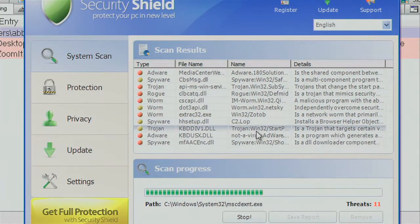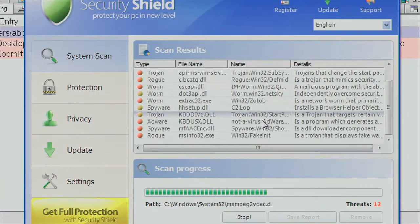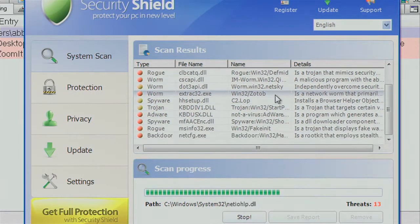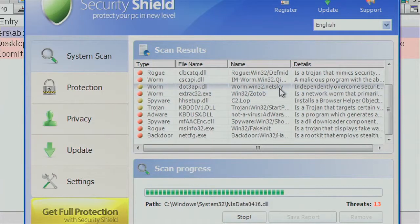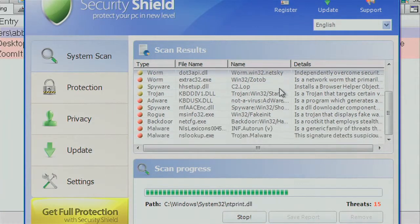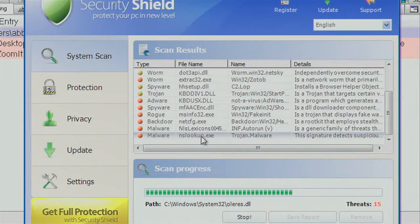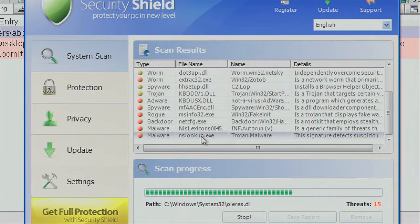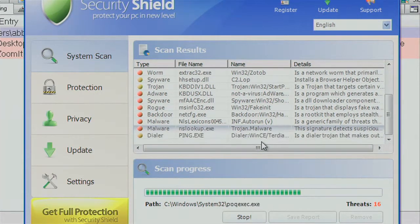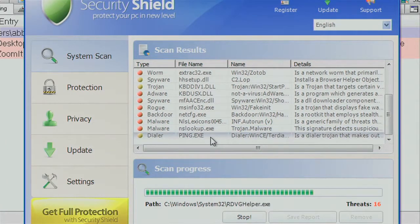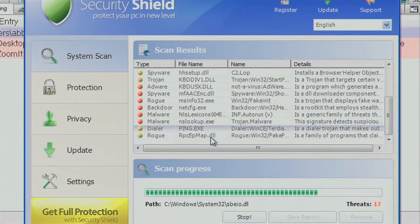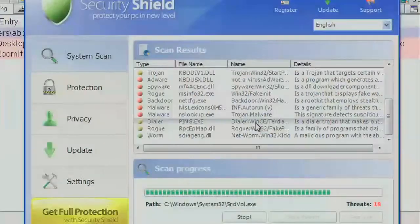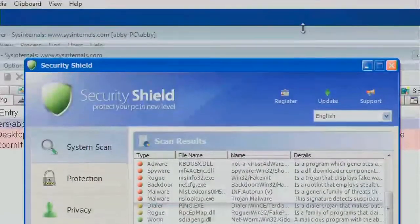It's found Trojans. It's found Zotob. That's one that you might have heard of. Netski, another one. It's found NS Lookup. Oh, that's a really bad one. Ping. That's even worse. So you'll see that it's just making crap up here at this point.